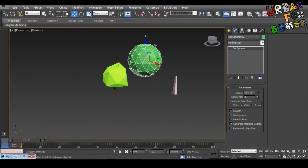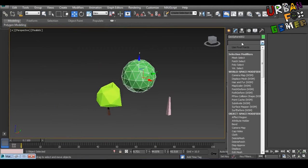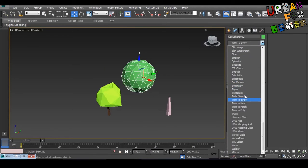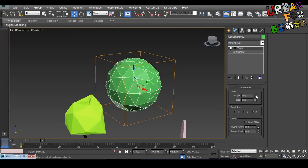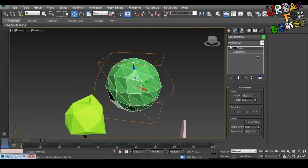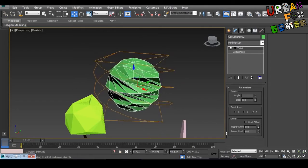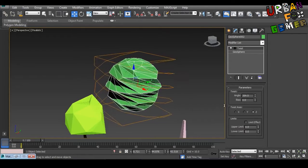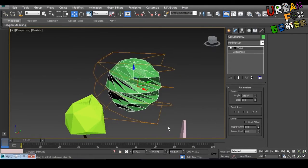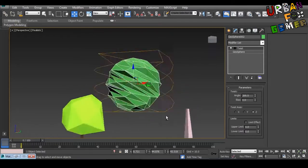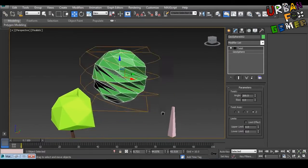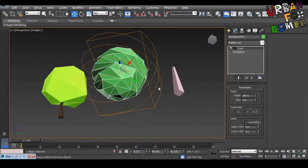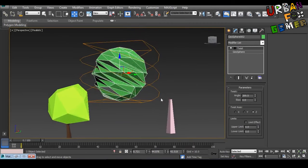Now we go to twist on modifier. Twist, there you go. Now just push this up. As you can see. And there you go. That's how you make a very twisty sphere.